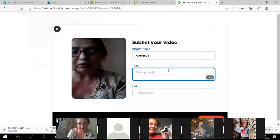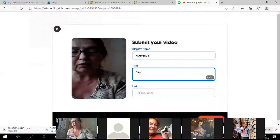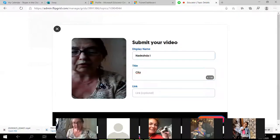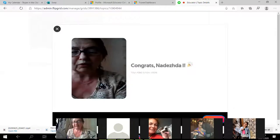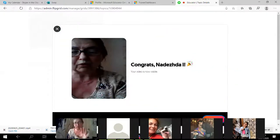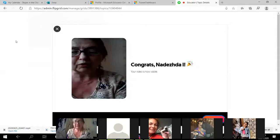I create a selfie and now I have to add a title — for example 'city.' If it is a student, I write their name. I can add a link. Now I have to submit — submit the video.